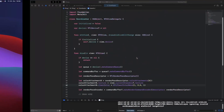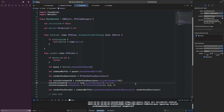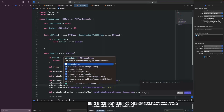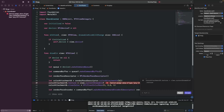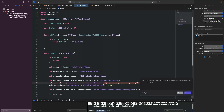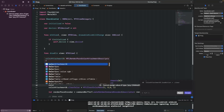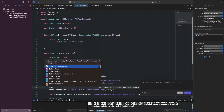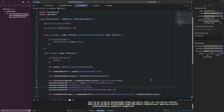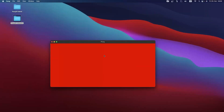It doesn't work yet — let me try to also set the load action to clear and the store action as well. Now it works — we have red! Now we know we're actually drawing to screen, which is perfect.